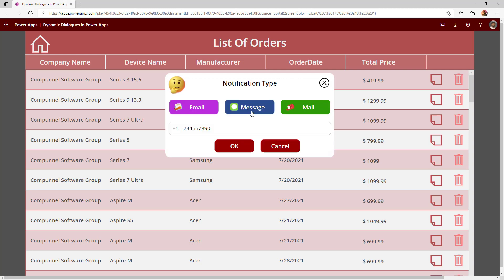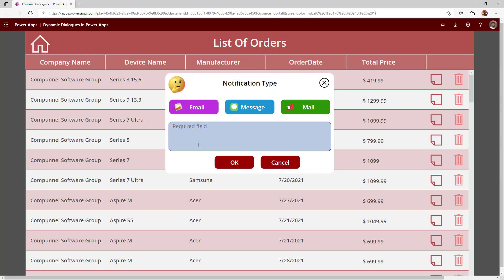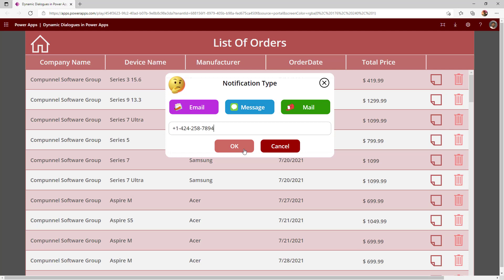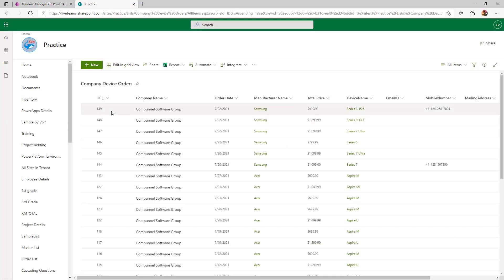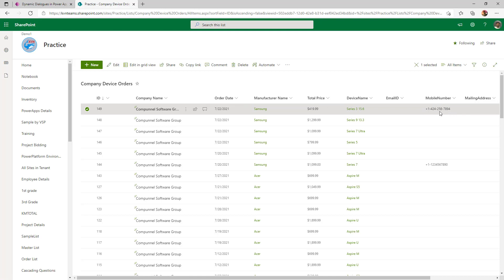For this record, the user wants to add a message notification for their mobile number. When they click on message, they can enter the mobile number. When they click on email, they can provide the email address. When they click on mail, the same text box will turn into multi-lines of text and they can provide the physical mailing address. When they click on message, provide the mobile number, and click OK, it will update the record. Going forward, they can communicate with that, and there it updated my latest purchase order with the provided mobile number.